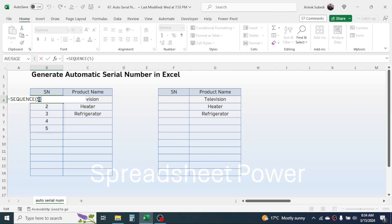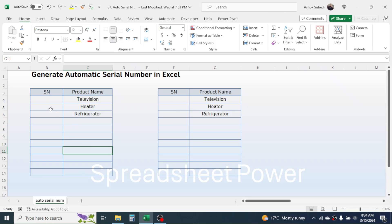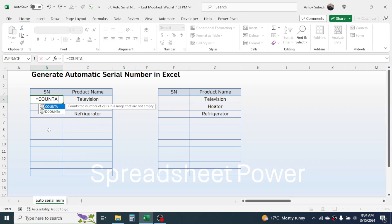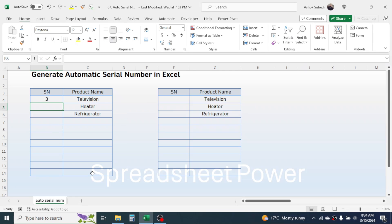If I put 10 in the SEQUENCE function, it gives me the serial number from 1 to 10. The use of the COUNTA function is to count the non-blank cells. For example, if I use the COUNTA function and select this range, I will get the result of 3 because there are 3 cells occupied with some values. So when we combine SEQUENCE and COUNTA, we can get the serial number whenever there is a product name.